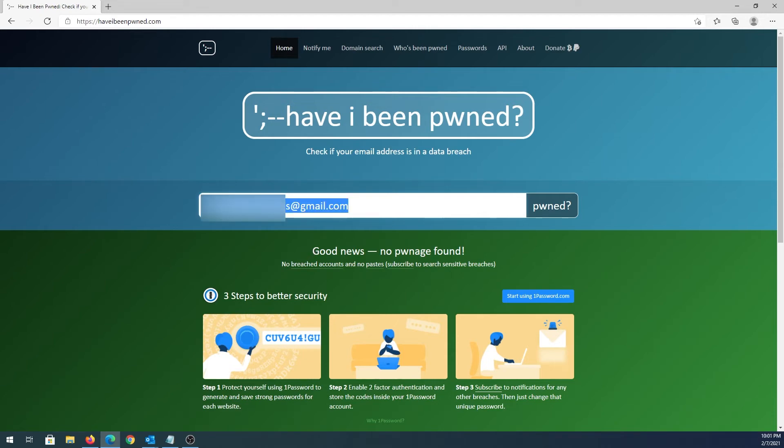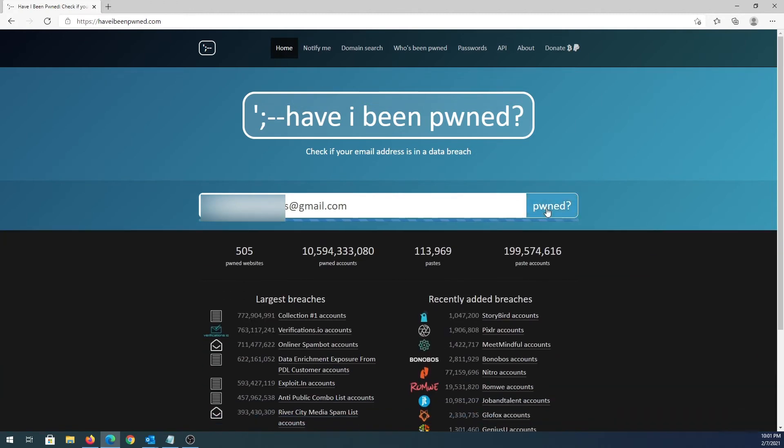I just found a random email address and I'm going to paste it here and click on pwned. According to this, this email address was compromised by two different data breaches.